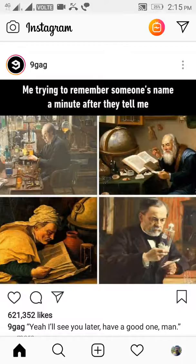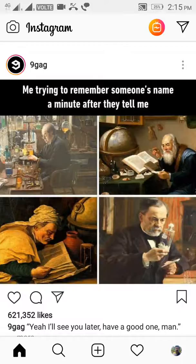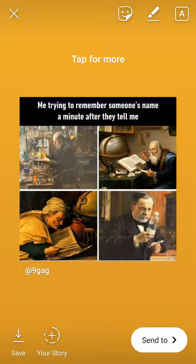To share this post to my Instagram story, I'll click on the arrow. There's an option called 'Add post to your story' — just click on that. I'll be directed to my stories, where the post is already integrated. I just have to click on the button down below called 'Your Story'.